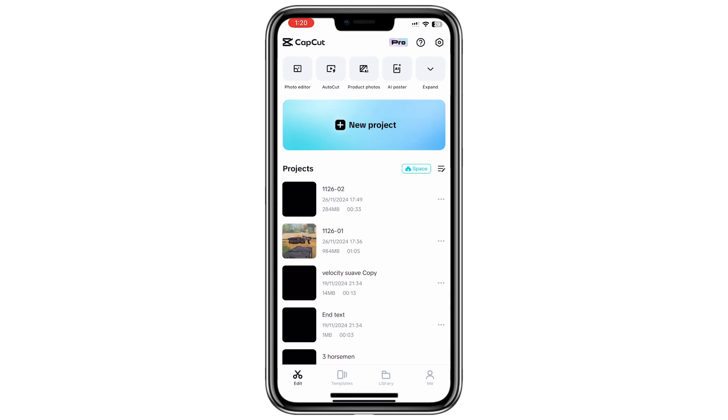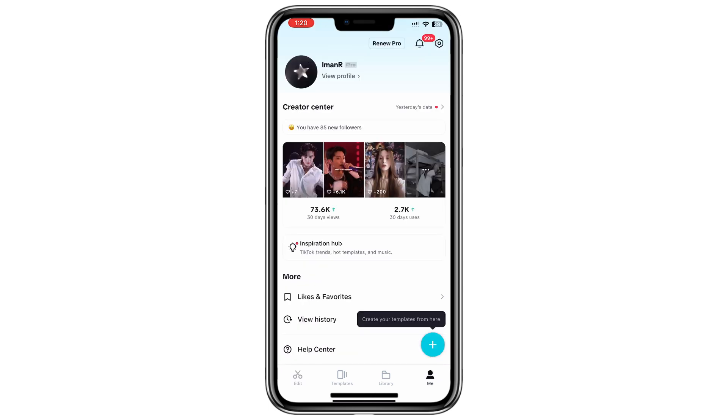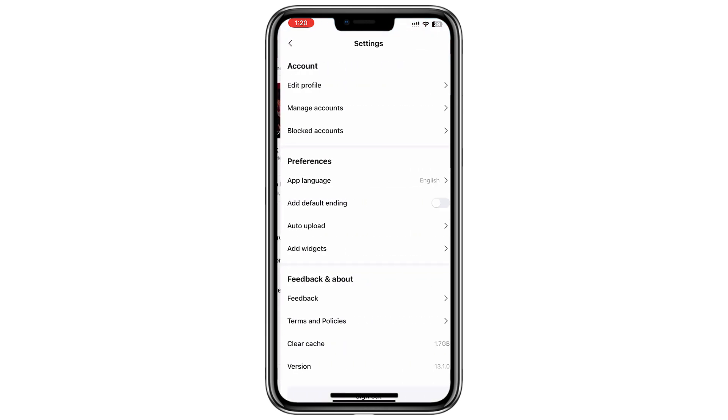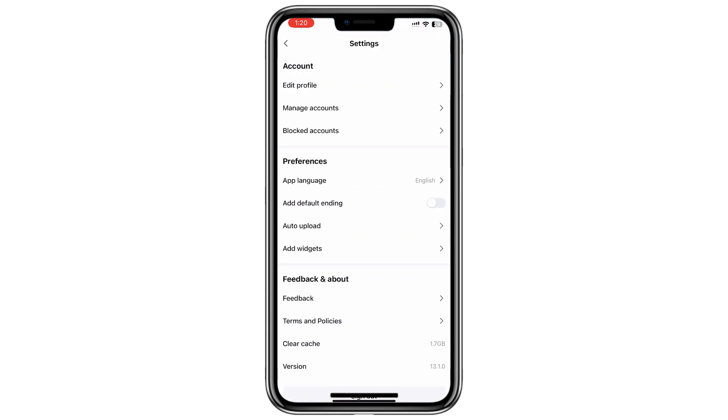The first thing to do is clear the cache of the CapCut app. You can do this in two ways. Open the CapCut app, tap on the Settings option in the top right corner, scroll down and tap on Clear Cache. Confirm by tapping OK.